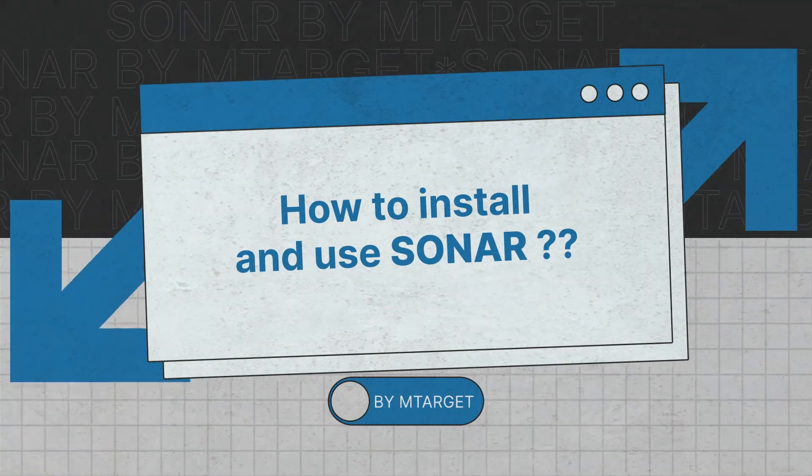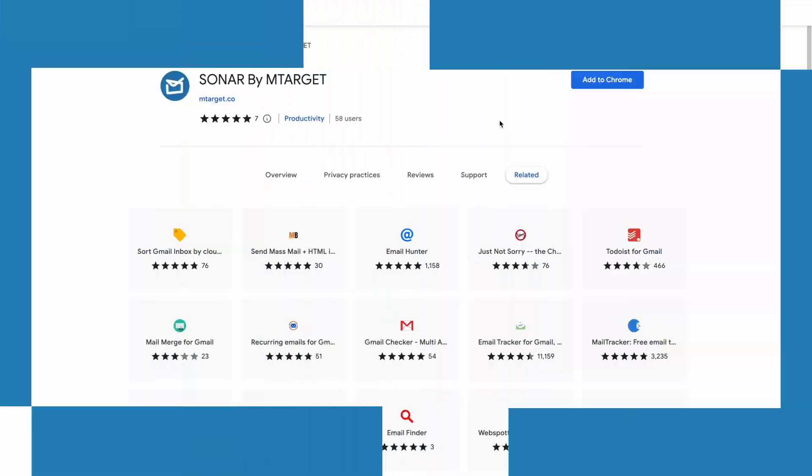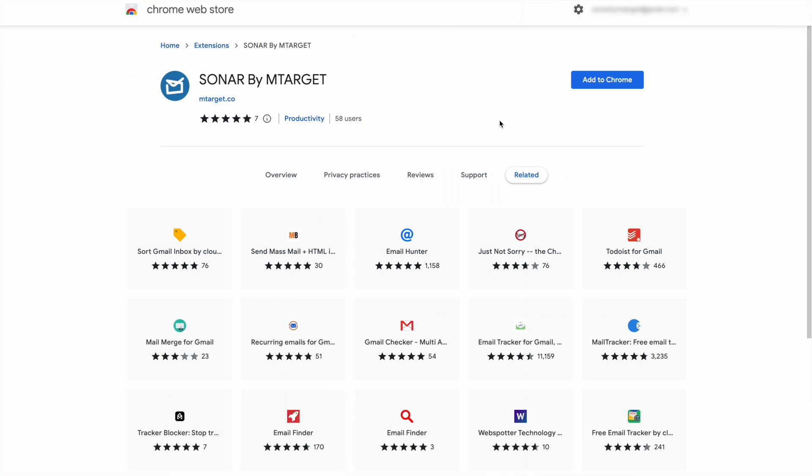Welcome to Sonar, a Google Chrome extension to track email powered by mTarget. This video will show you how to install and use Sonar to know your next step after you send your email. Let's get started.